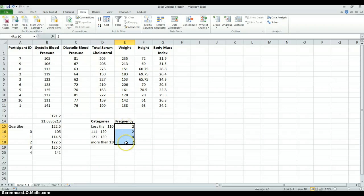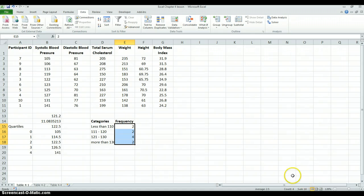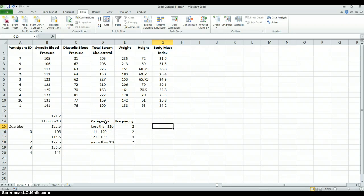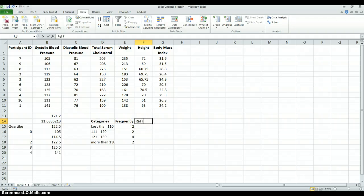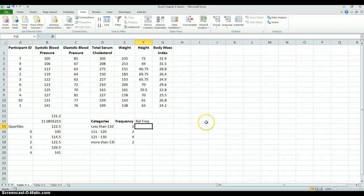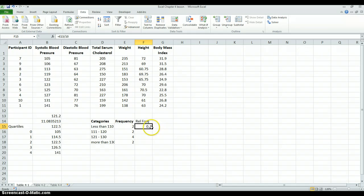One thing we should do is a reality check to make sure these frequencies add up to the number of data values, which is 10. If we highlight them, we see a sum of 10 in the lower right-hand corner, so we didn't miss anything. Now we're going to calculate relative frequencies. To calculate the relative frequencies, we take our frequencies and divide by the total number of data values, which is 10, and then copy that formula down.